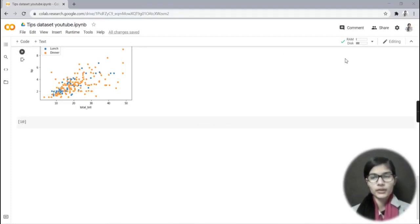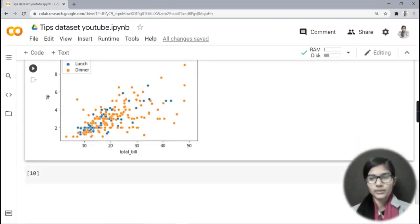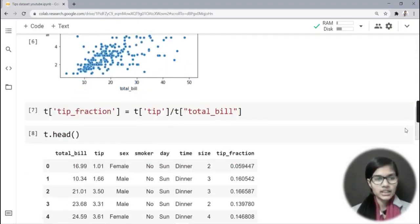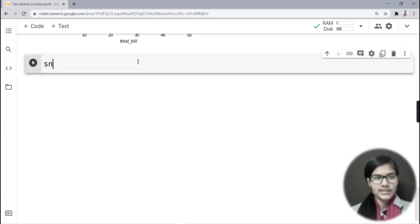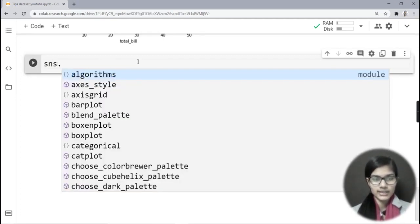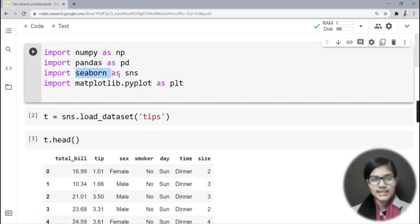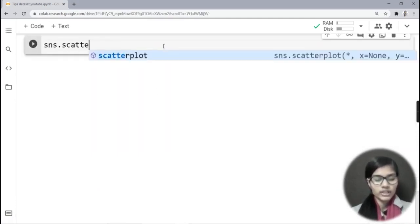Hello everyone, my name is Shambhavi. Today we are going to discuss some more tricks and tips about scatter plots. In the last video I told you about the seaborn library and how to plot scatter plots using it. For today we'll see some more features of the scatter plot, and after that we'll look at one more plot called reg plot.